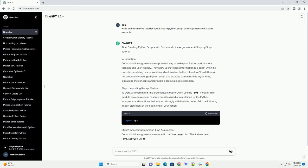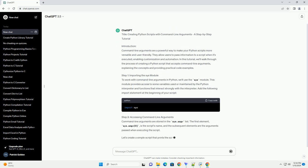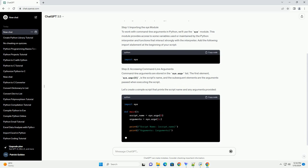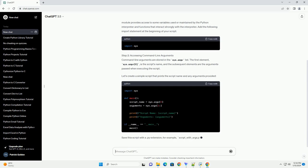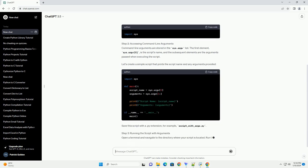In this tutorial, we'll walk through the process of creating a Python script that accepts command line arguments, explaining the concepts and providing practical code examples.